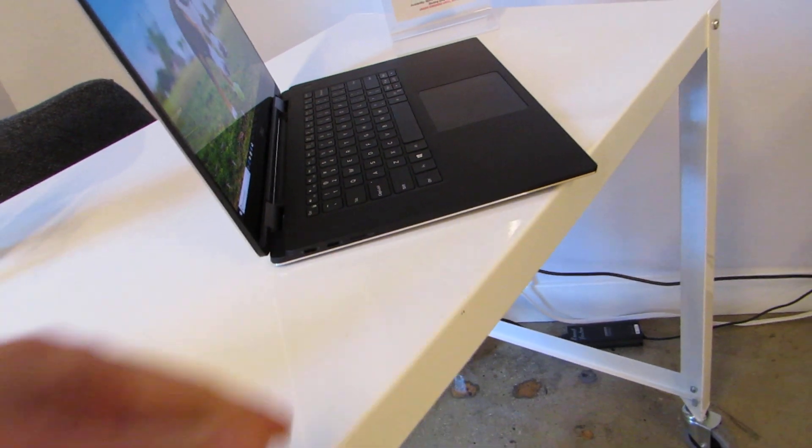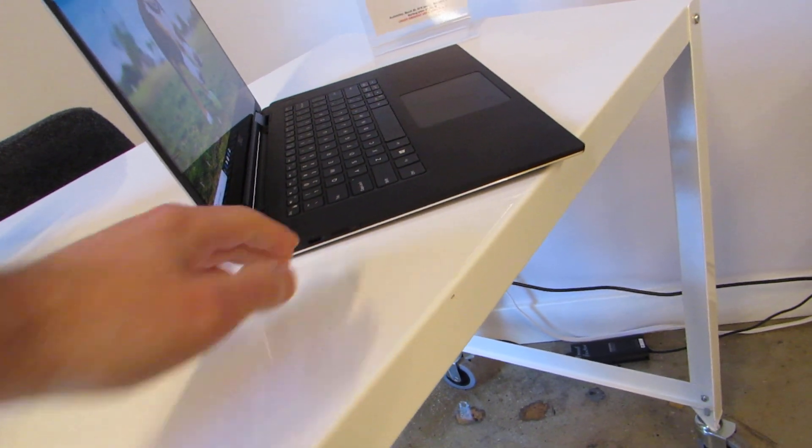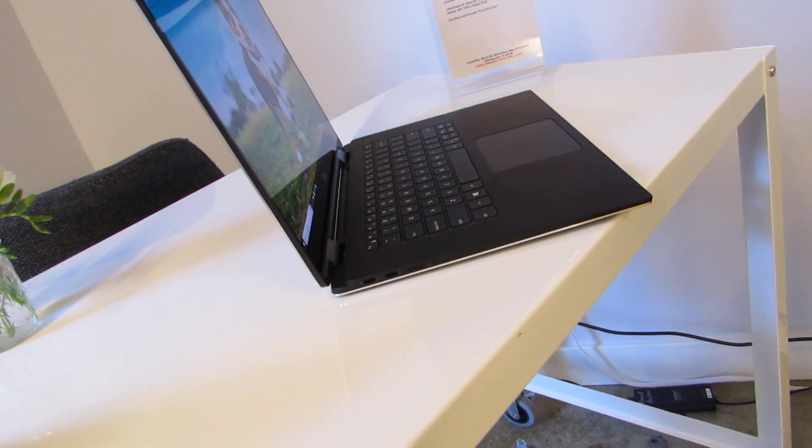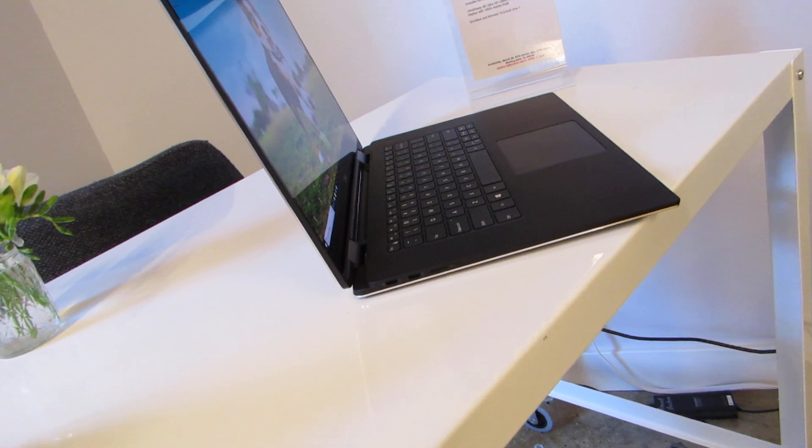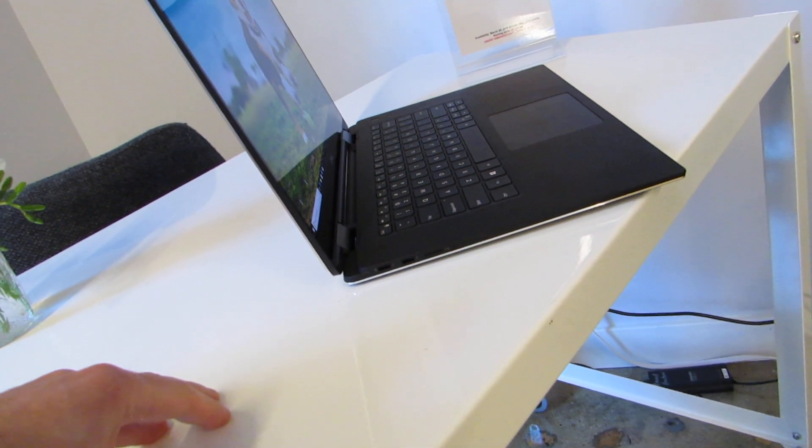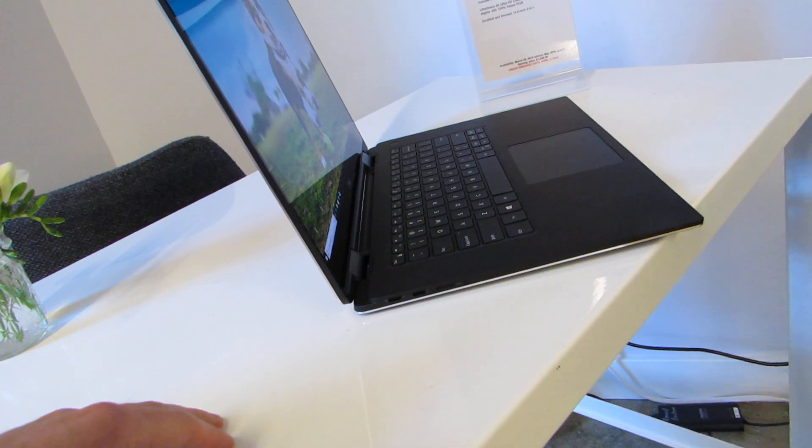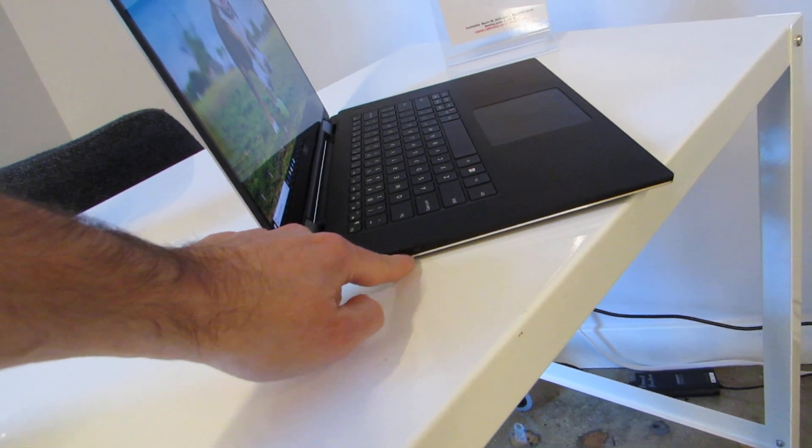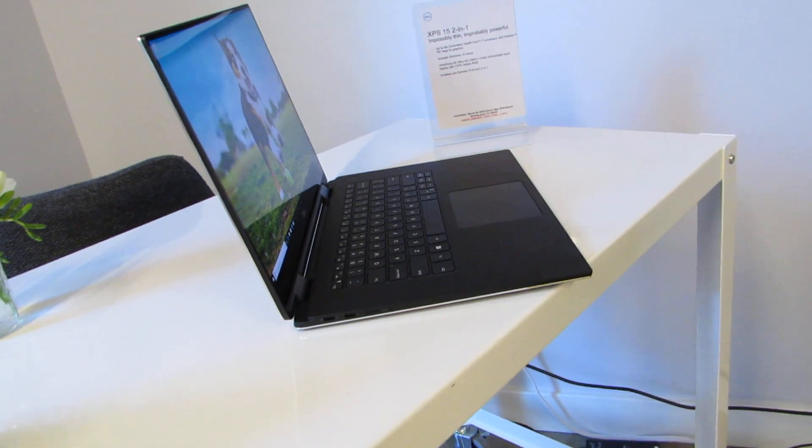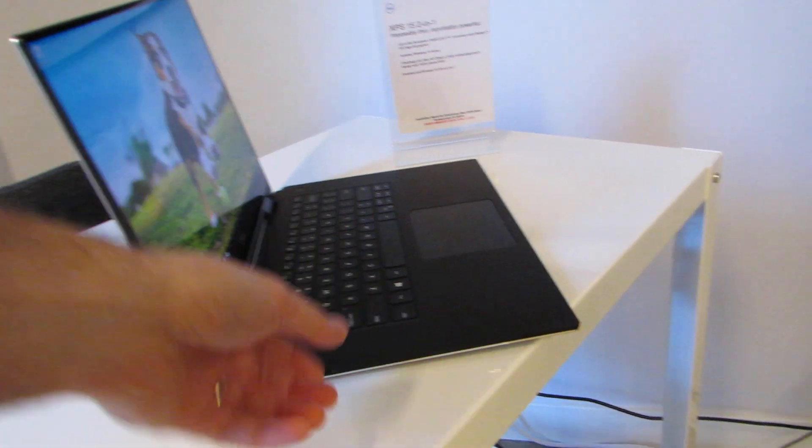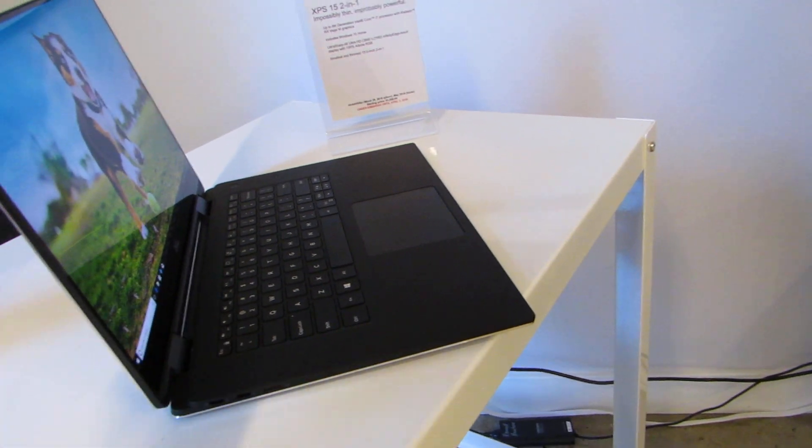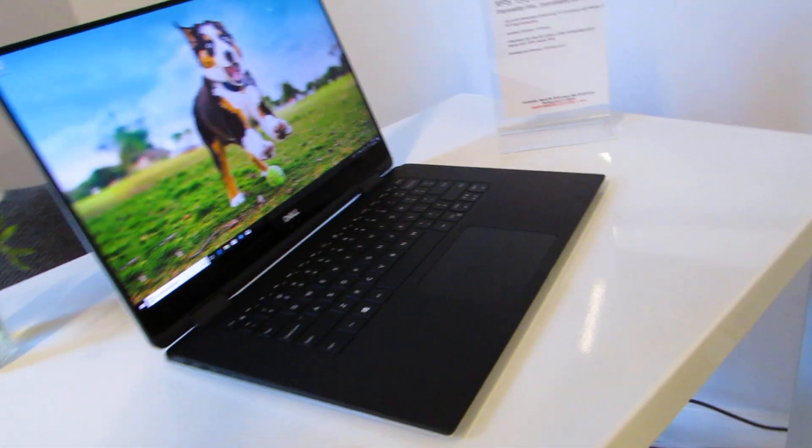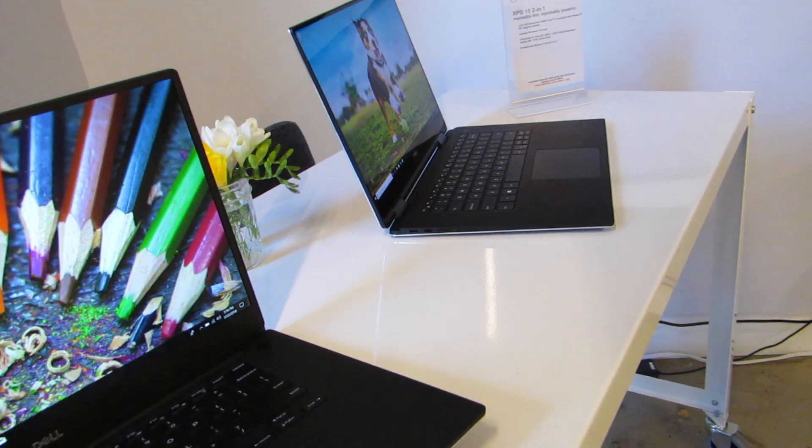This model has all USB Type-C ports. There's no full-size USB Type-A ports. Two of them are going to be Thunderbolt 3, and two of them are USB 3.1 Type-C, and we've got a micro SD card slot here instead of an SD card slot, and that basically just allows for a slimmer style design.